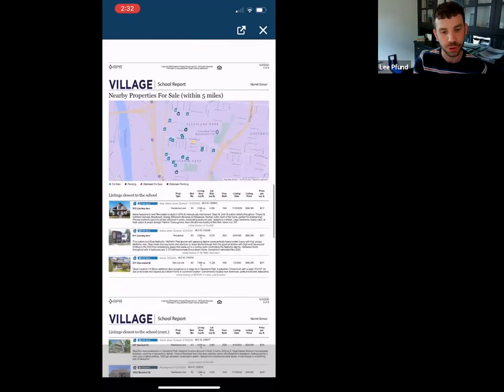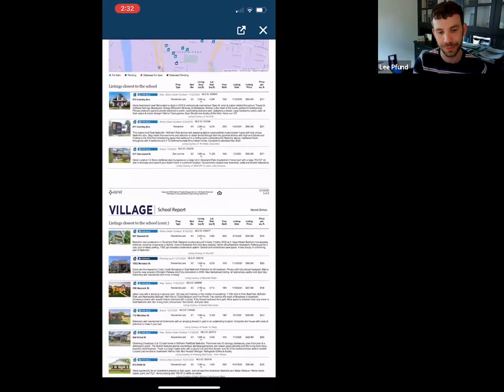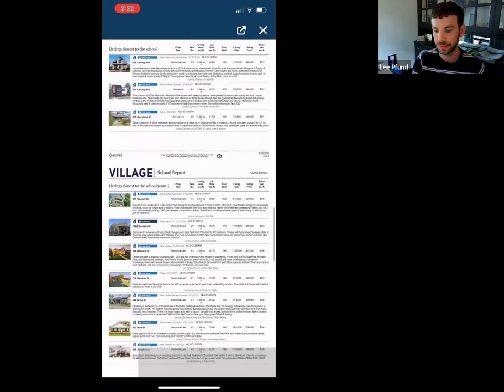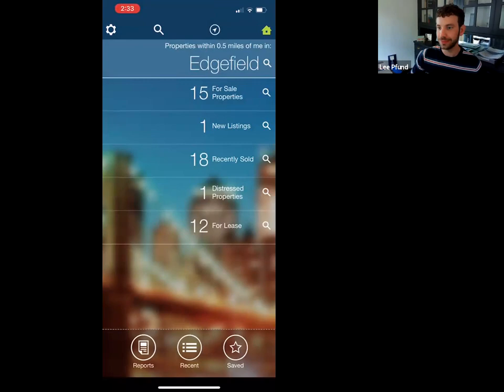It also shows nearby properties for sale in that district — if you're in Franklin it'll be a smaller, more specific area, just in that school district. That's really all I've got for RPR mobile. If y'all have any questions I'd be happy to answer. Otherwise I'll pass it over to my lovely friend Nick Irwin.